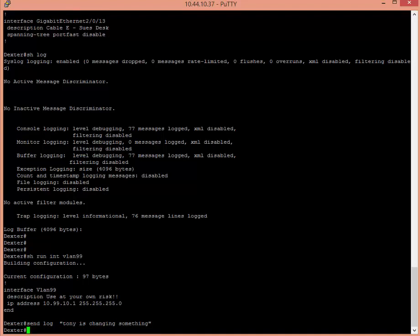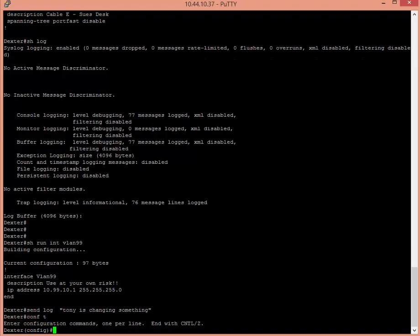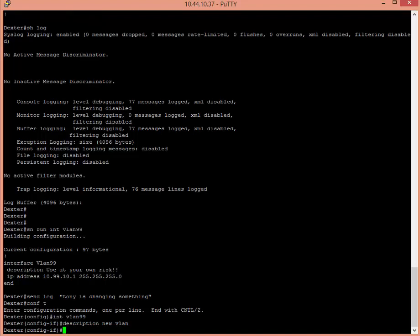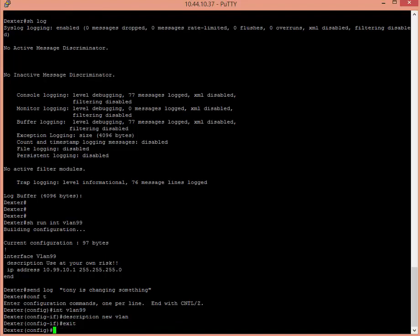And then I'll config T interface vlan 99 and then I'll put description. I'll type the whole thing out and I'll say new vlan exit.